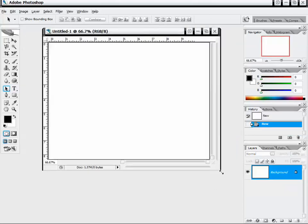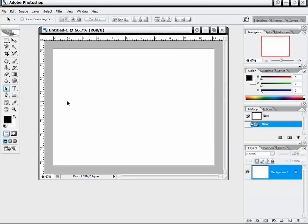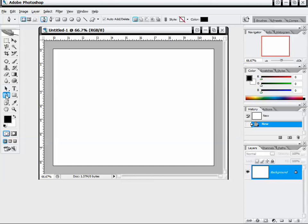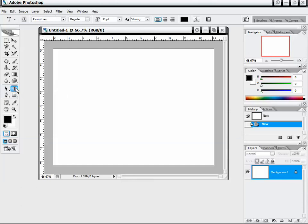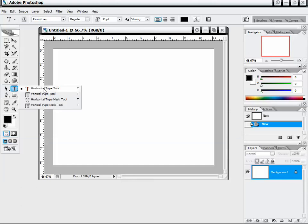Now we're going to take a look at mostly path tools, some of the shape tools, and our text editor. The first tools we have are the path selection tool and the direct selection tool, which aren't really important right now because we haven't covered paths. Let's look at our text tools: the horizontal type tool, vertical type tool, horizontal type mask tool, and vertical type mask tool.